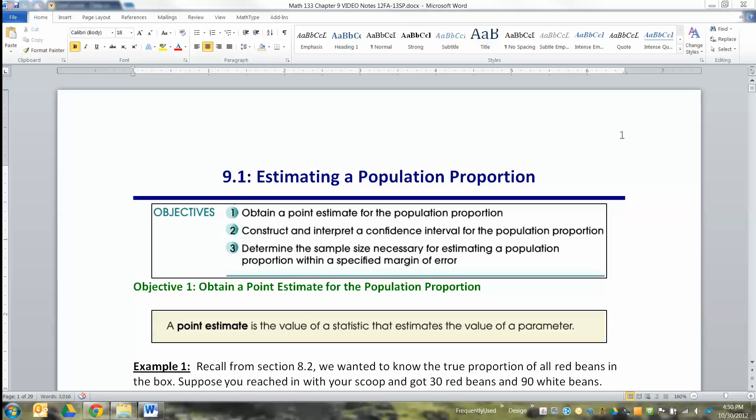We've laid all the groundwork from Chapters 1 through 8. Chapter 1, we learned a lot of definitions. Chapter 2 and 3, we learned descriptive statistics. Chapter 4 is bivariate statistics, but it's all descriptive still. Chapters 5, 6, 7, and 8 are all probability — how does probability work, how does binomial probability work, how does normal probability work, and how does it change if you're working with samples versus individuals? That, in a nutshell, is what we've covered.